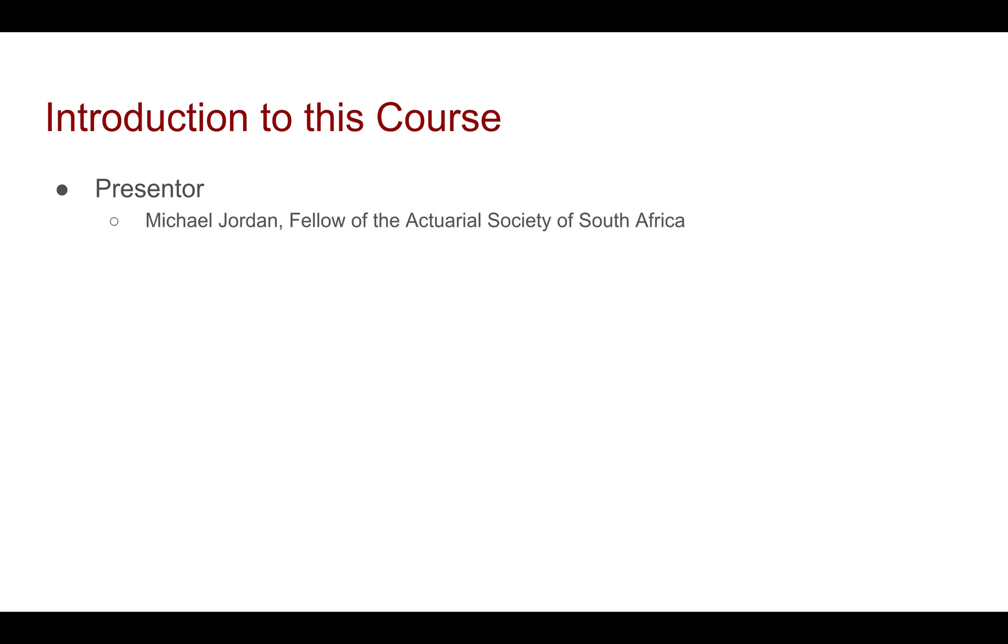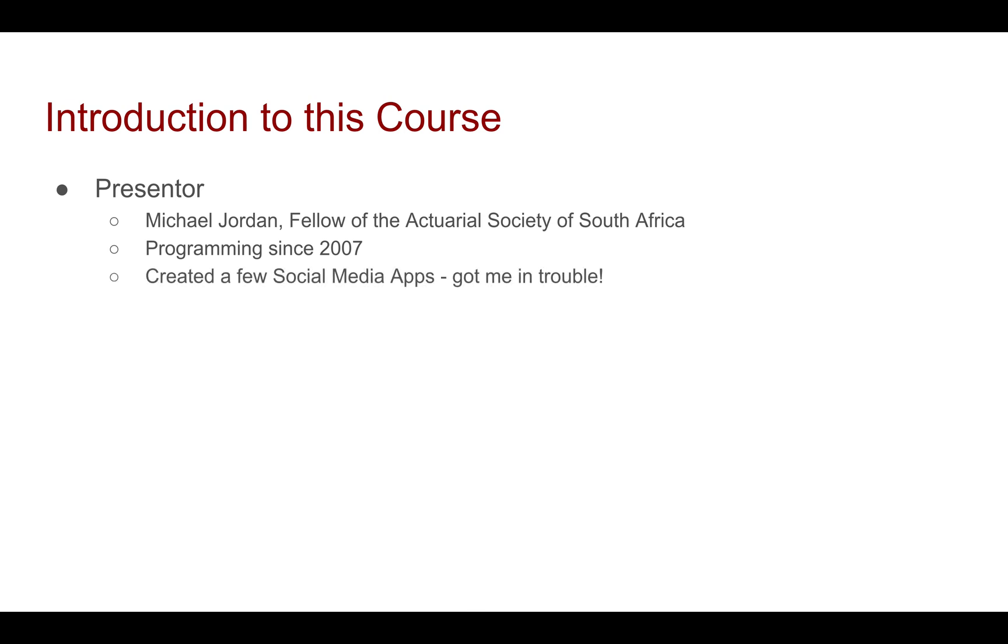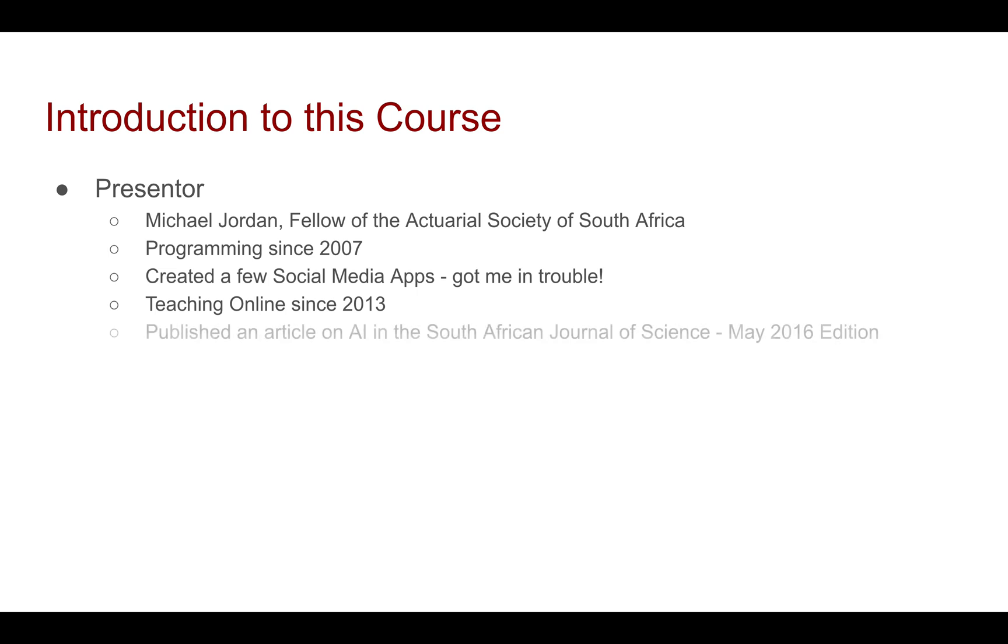I've been programming since 2007. It was my favorite subject back at school. I have created a few social media apps, although they've gotten me in trouble, so I kind of moved more onto the teaching side. I've been teaching online since 2013. Another little fun fact: I have published an article on artificial intelligence in the South African Journal of Science. You can find it in the May 2016 edition.